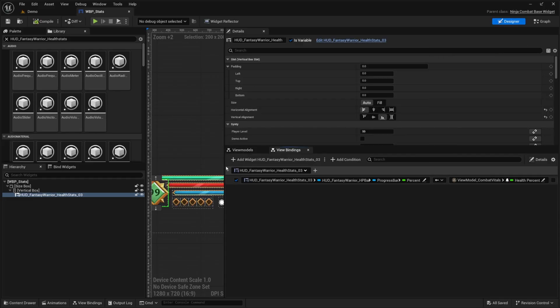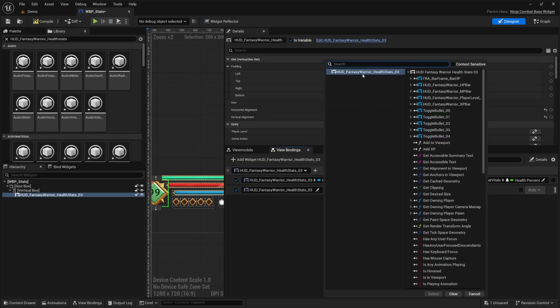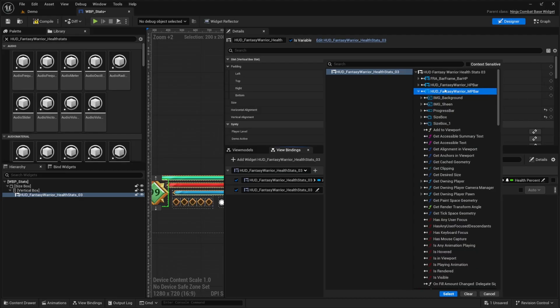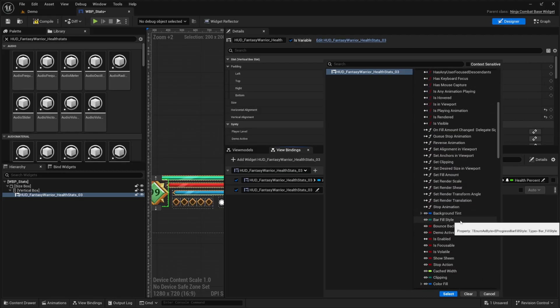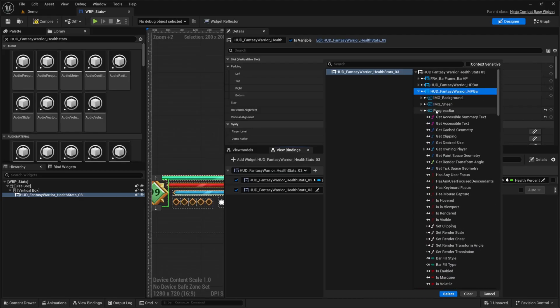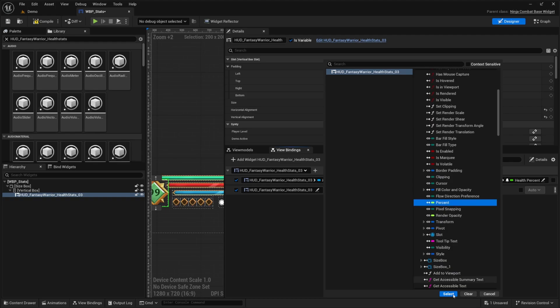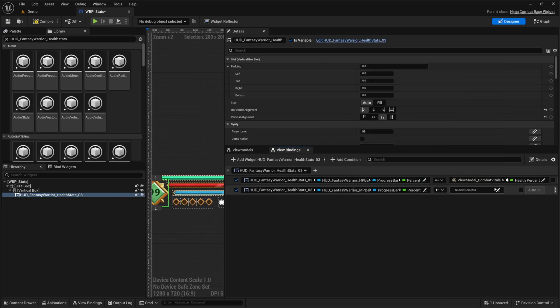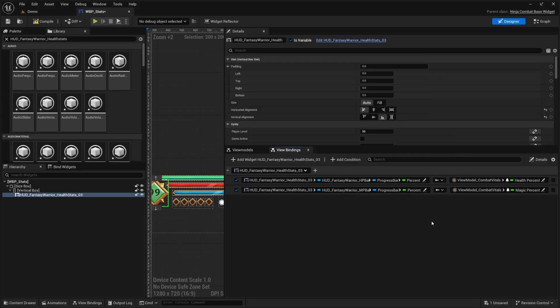And now I'm basically just going to do the same thing for our mana. So I'm going to click on this plus sign, click on the pencil icon. Now we have this MP bar already configured by Cinti. Then I'll click on the dropdown and look for the progress bar, click on the dropdown again, look for percent, click select. And then on the right side, we'll click on the pencil icon, click the root where it says view model combat vitals and look for magic percent and hit select. I'll go ahead and hit compile and save from here.